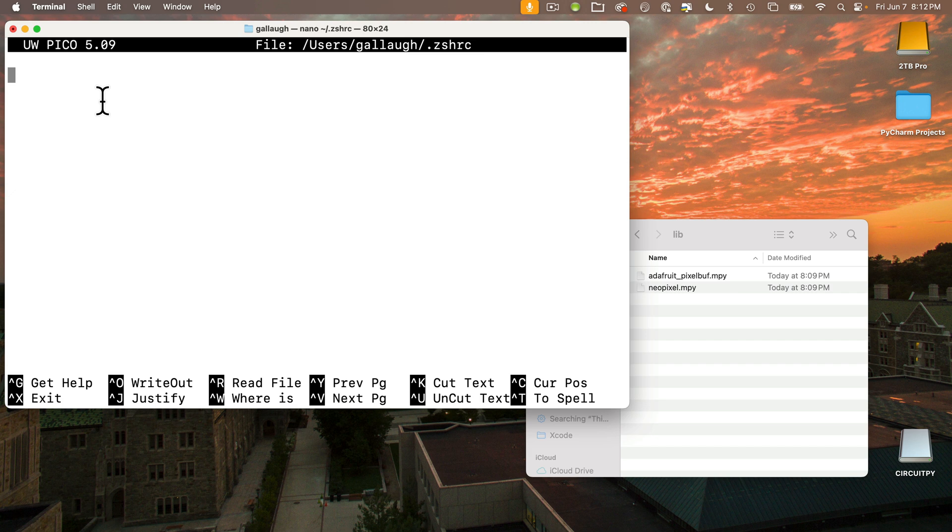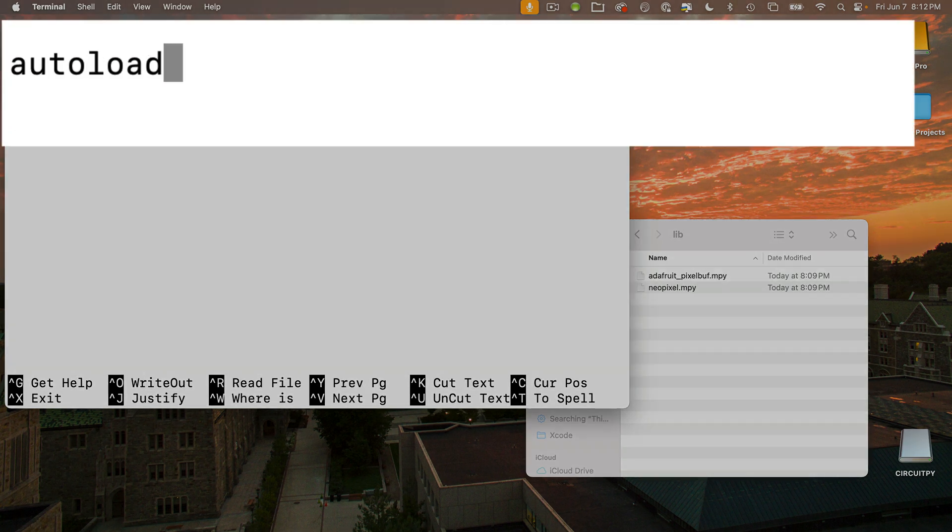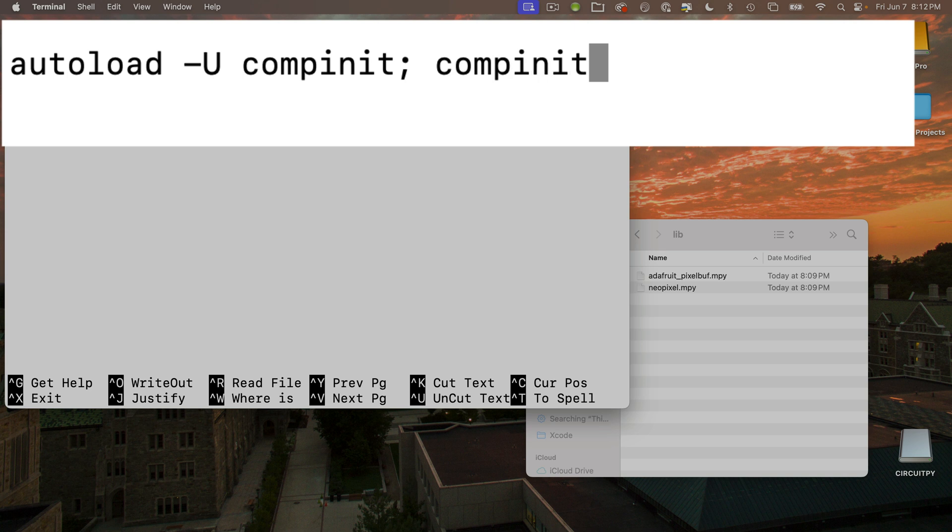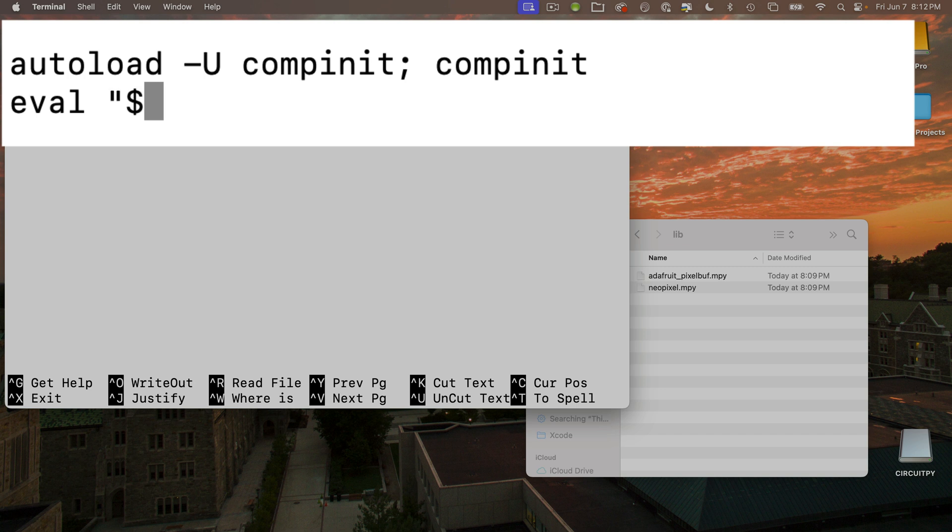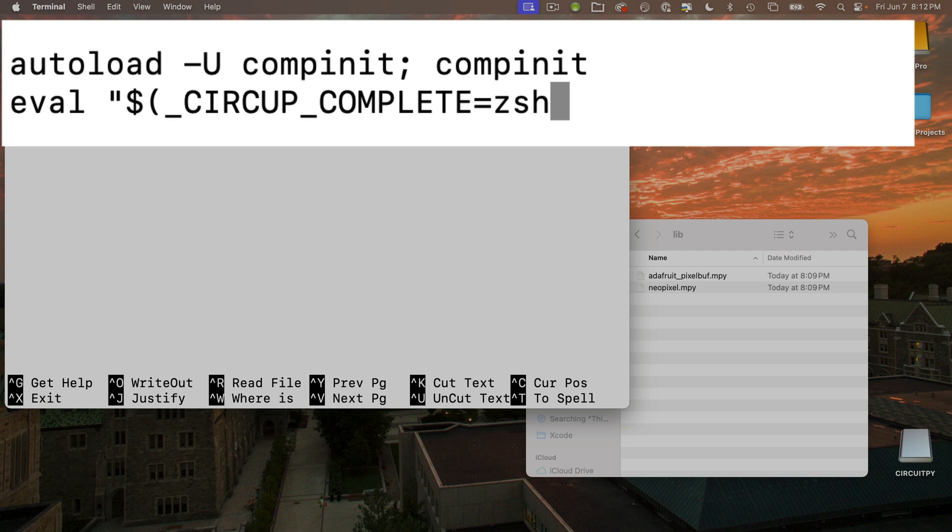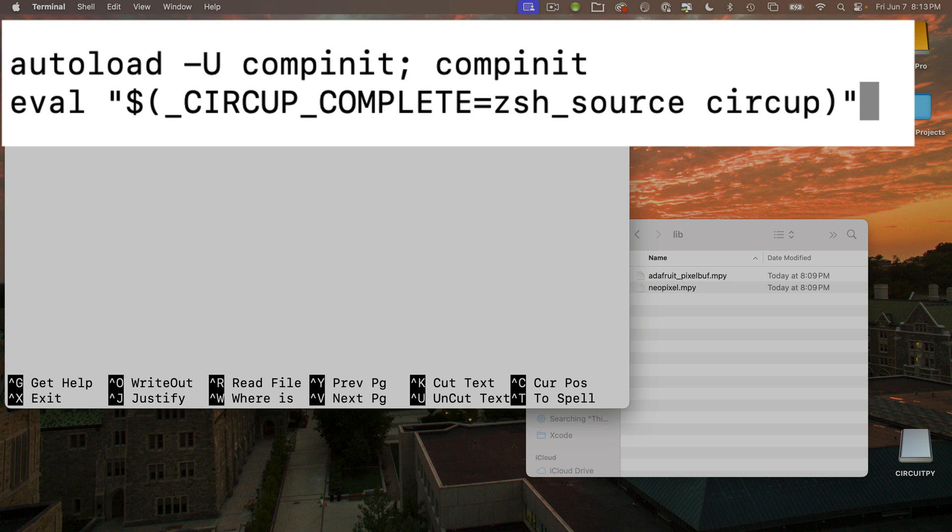What we're going to do is enter two lines. The first line is one word: autoload space dash and then the character capital U, space compinit - c-o-m-p-i-n-i-t, semicolon, space, and then compinit again. Take your time, make sure you've got it just as you see it here, and press Return so we can enter the next line. That's going to be: eval, space, double quote, dollar sign, open parenthesis, underscore, capital c-i-r-c-u-p underscore capital c-o-m-p-l-e-t-e equals sign, and then in lowercase z-s-h underscore source space circup, close parenthesis, close double quote.